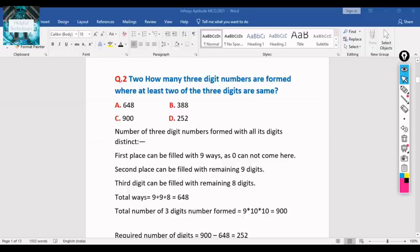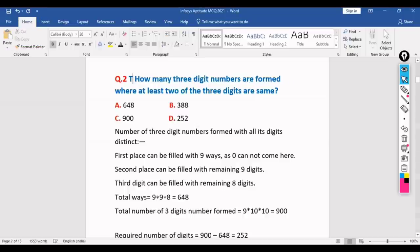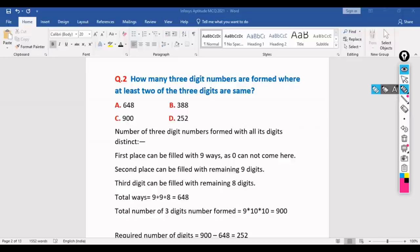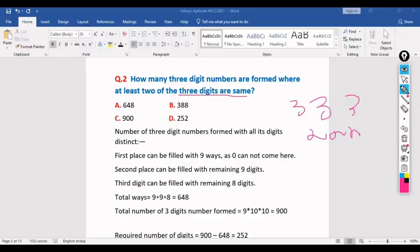Question 2: How many three-digit numbers are formed where at least two of the three digits are the same? At least two same means at most all three can be the same — for example, 333 or 338 are valid. There is no upper limit, so we need to count all such numbers.